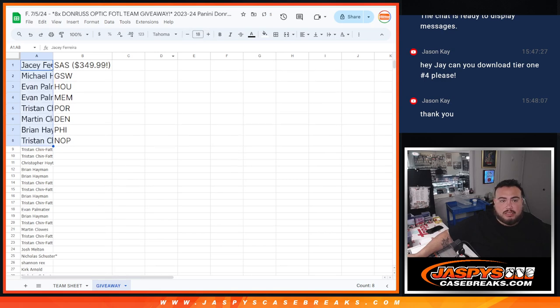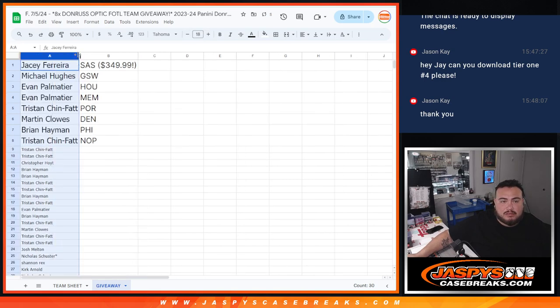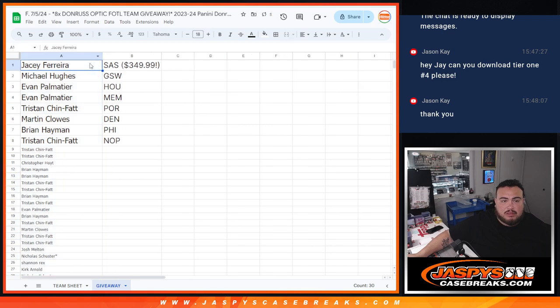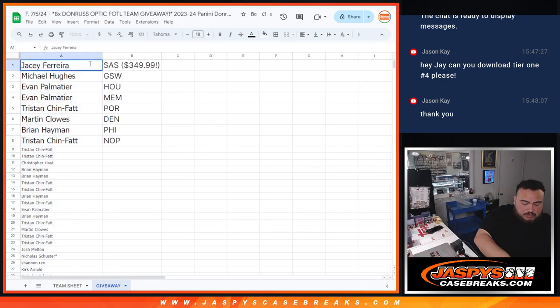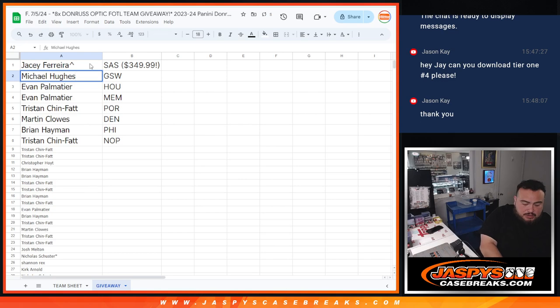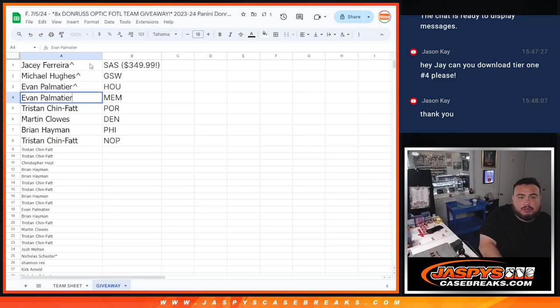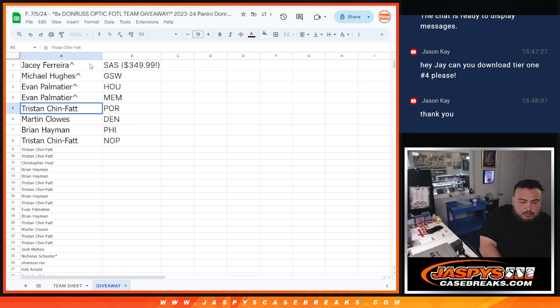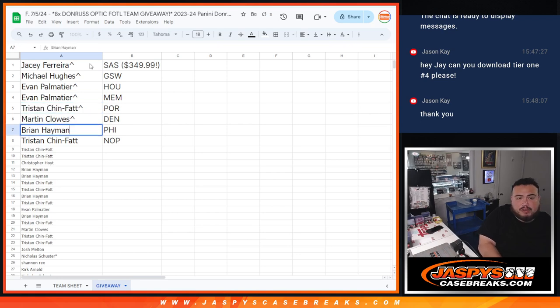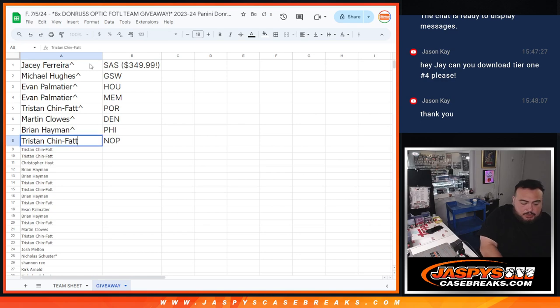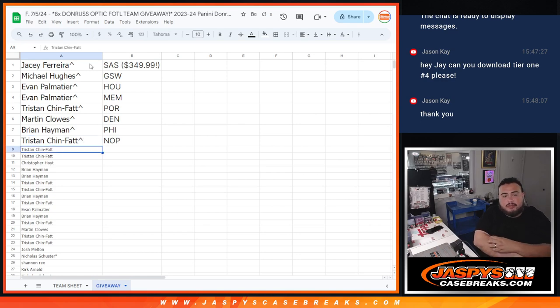All right now there you go. Congratulations, Antonio Spurs Michael with the Warriors, Evan with Houston and Memphis, Tristan with Portland, Denver for Martin, Brian for Philly and Tristan with the Pelicans. And remember guys, you know obviously if you have two teams that gives you a chance to win back some money.